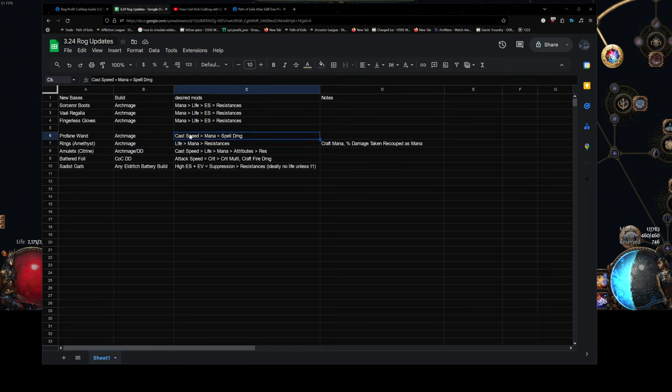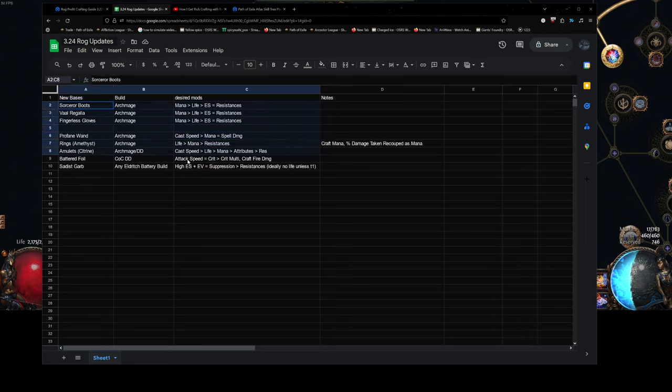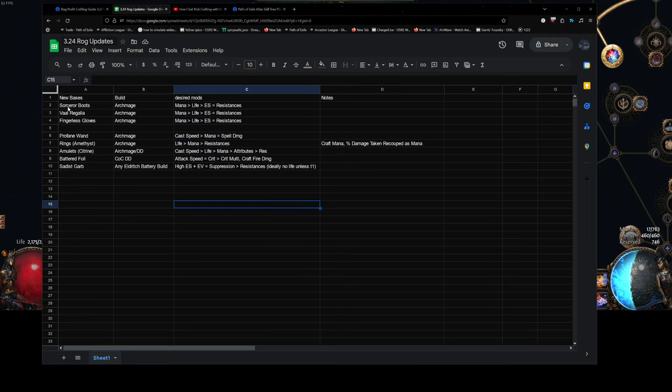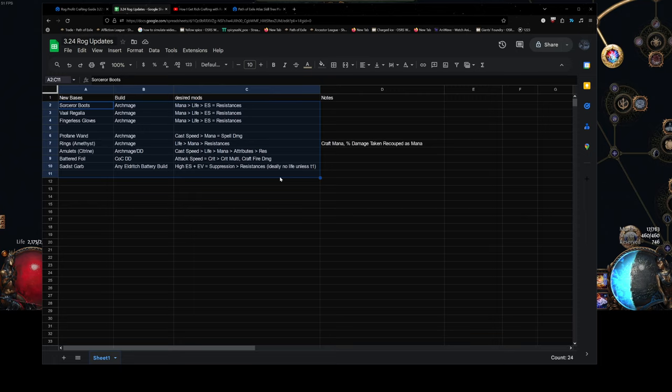So, that's basically it. And yeah, so these are like the new bases. I have not mentioned the fact that evasion armor hybrid gear has become much more valuable.